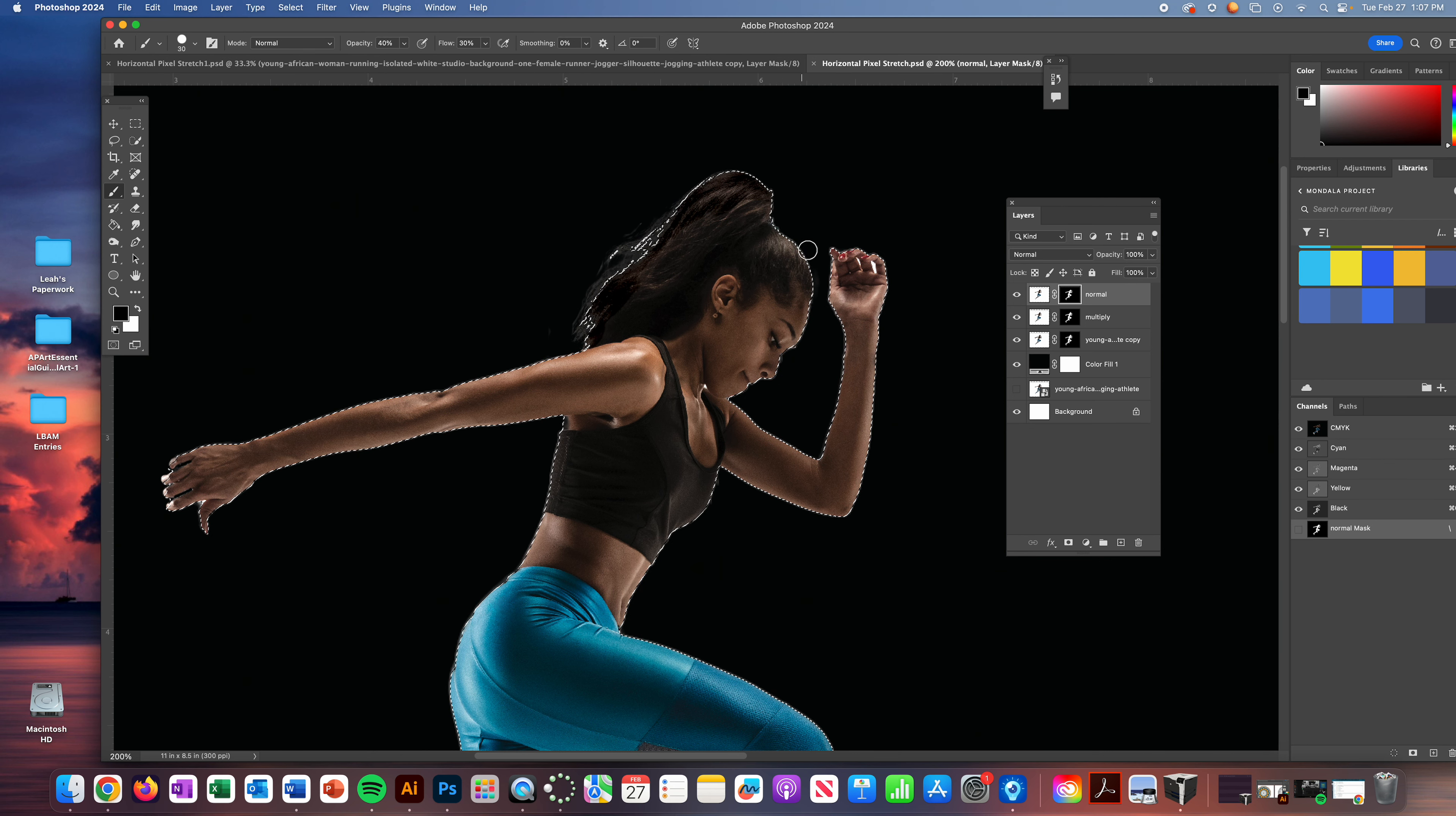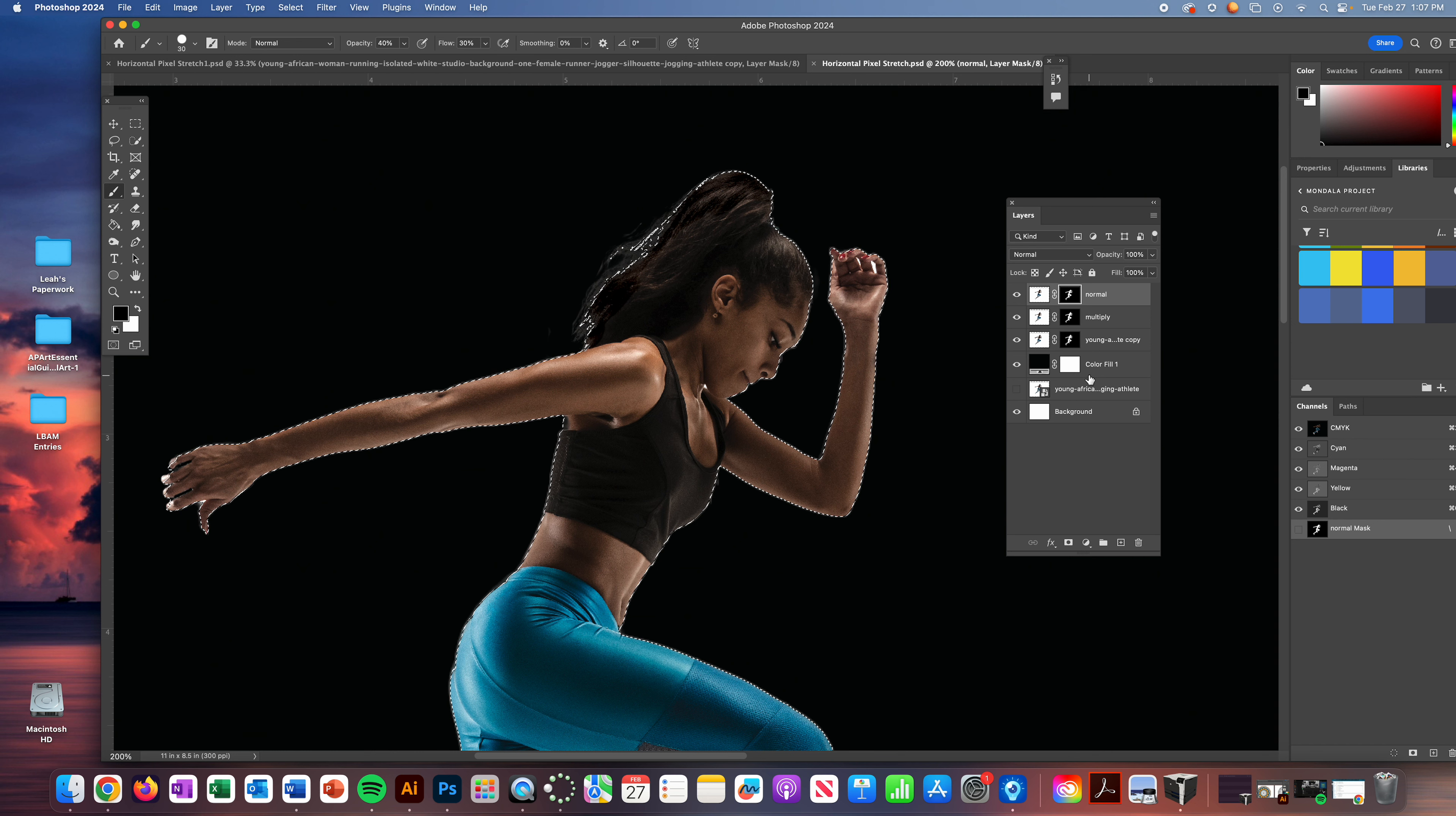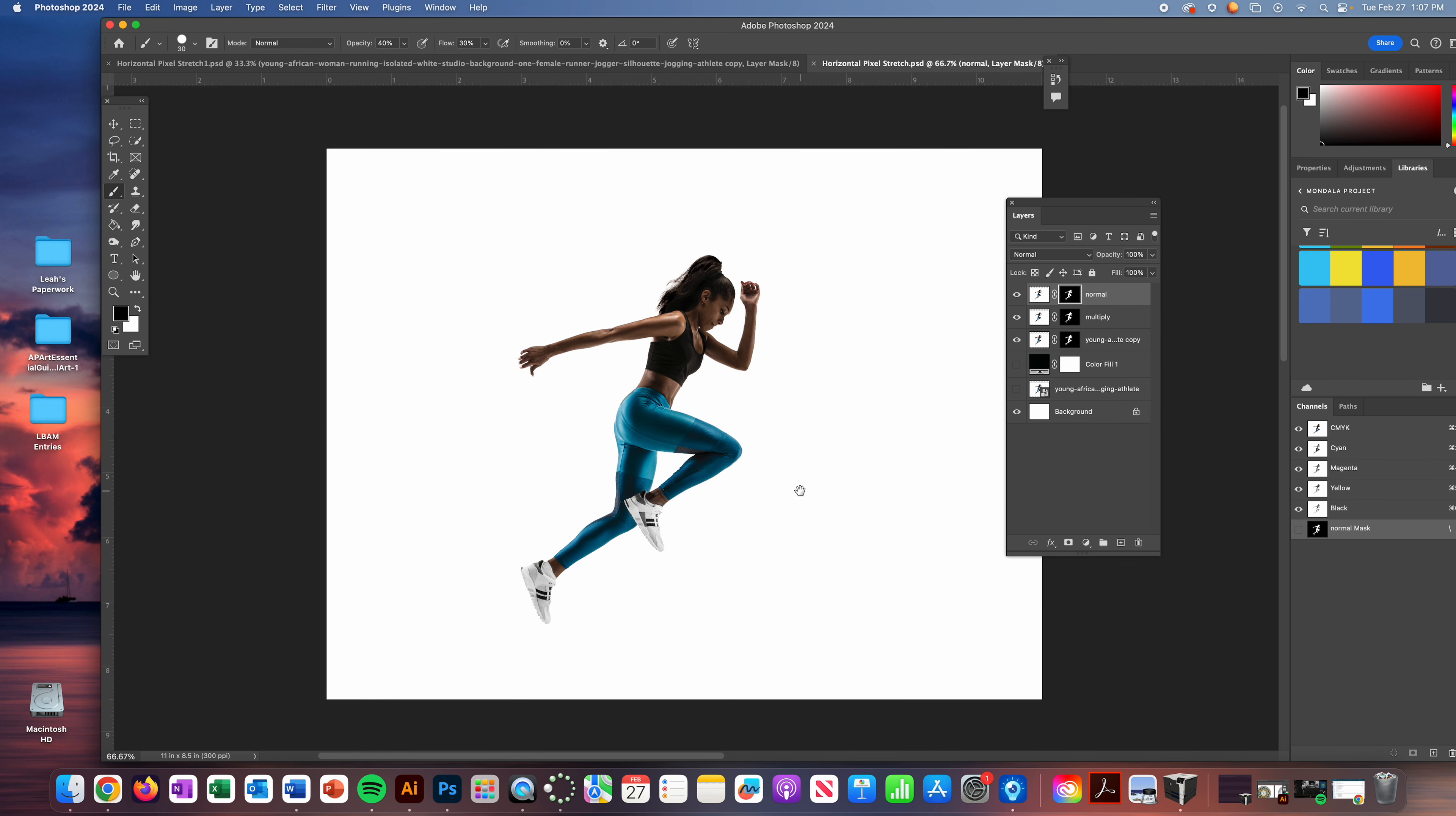I'm not going to erase the hair. I don't want to erase all that hard work that I did. Command D to deselect her. Turn off the black outline of the background. And now we are ready to officially get ready to put her in place for the pixel stretch.